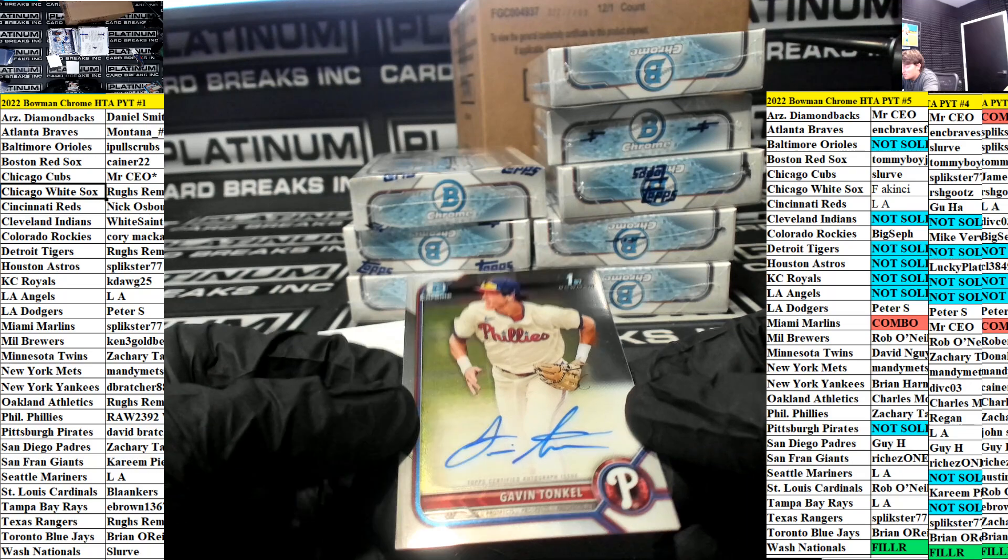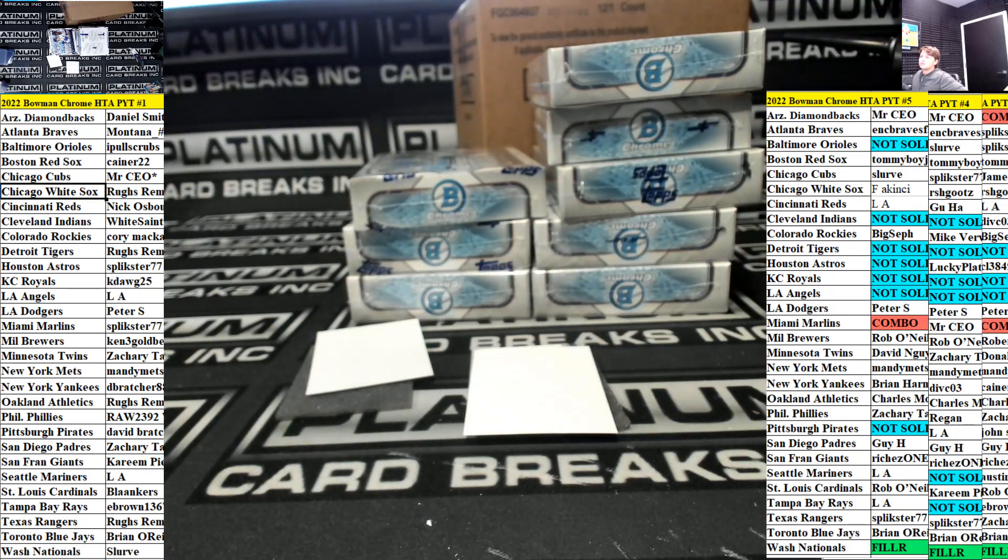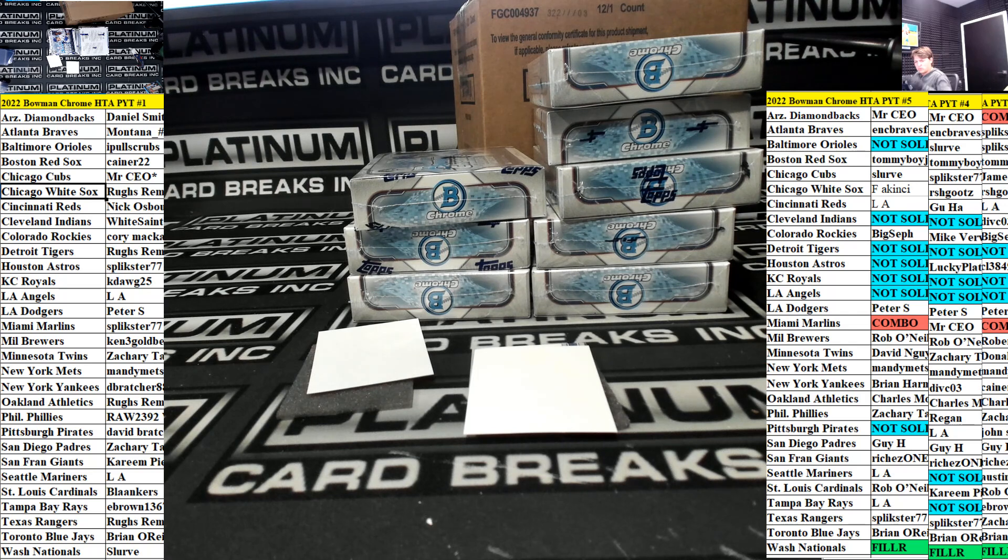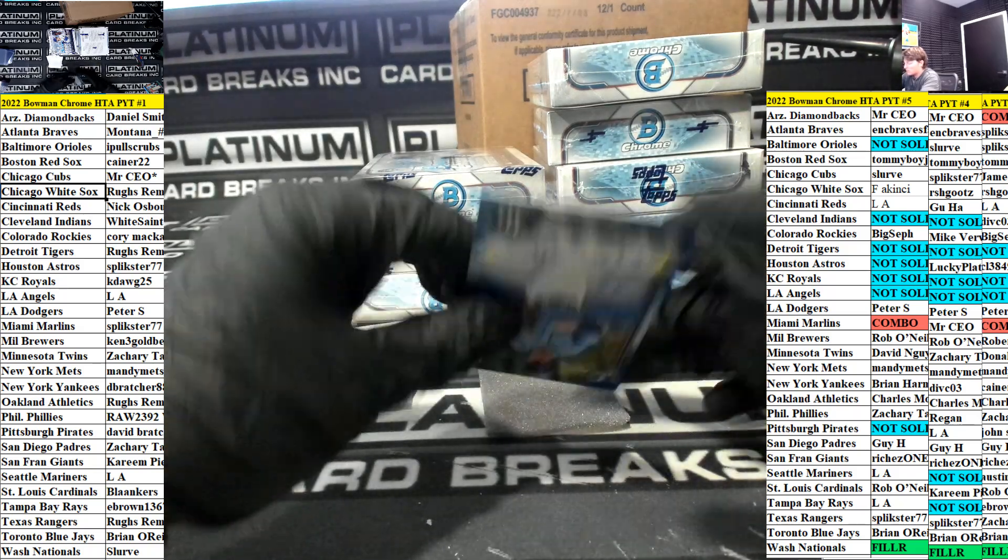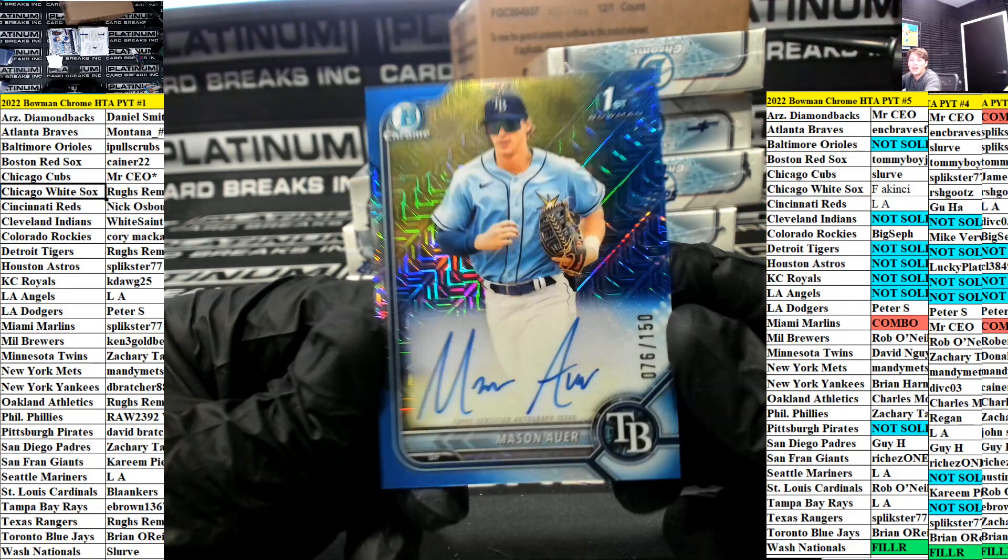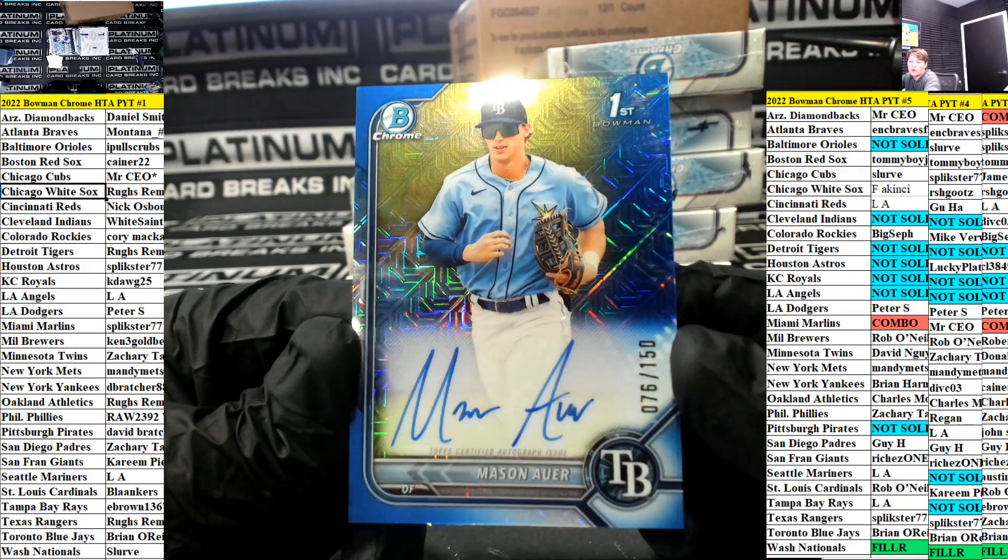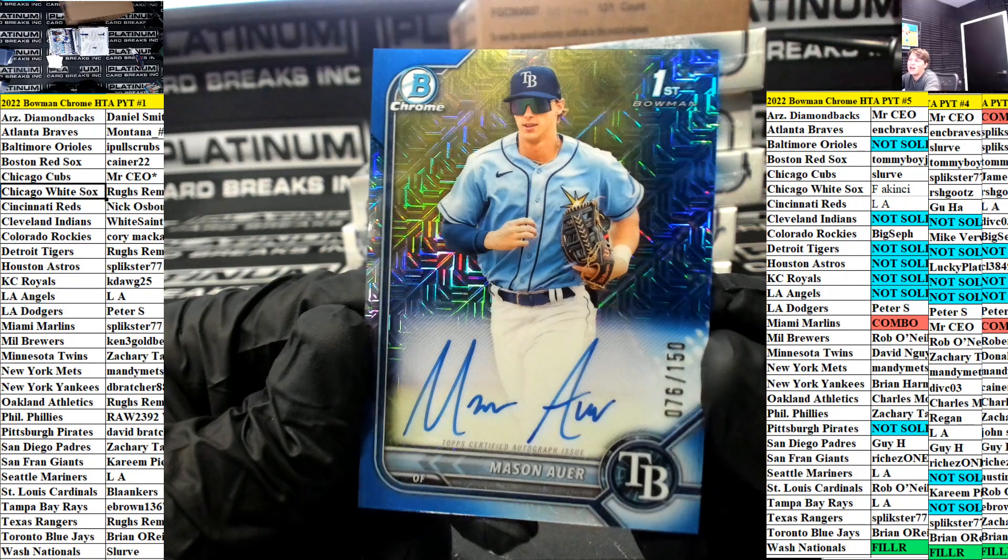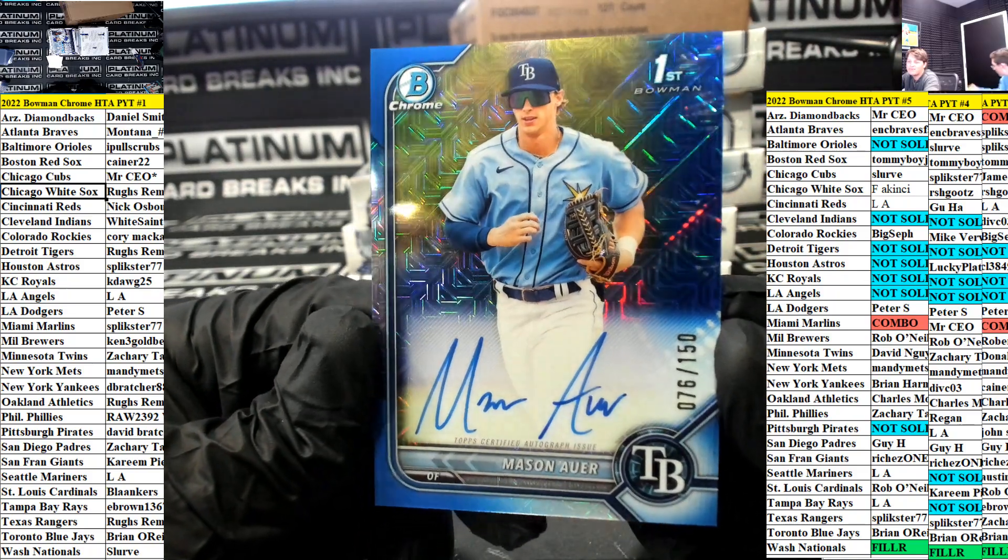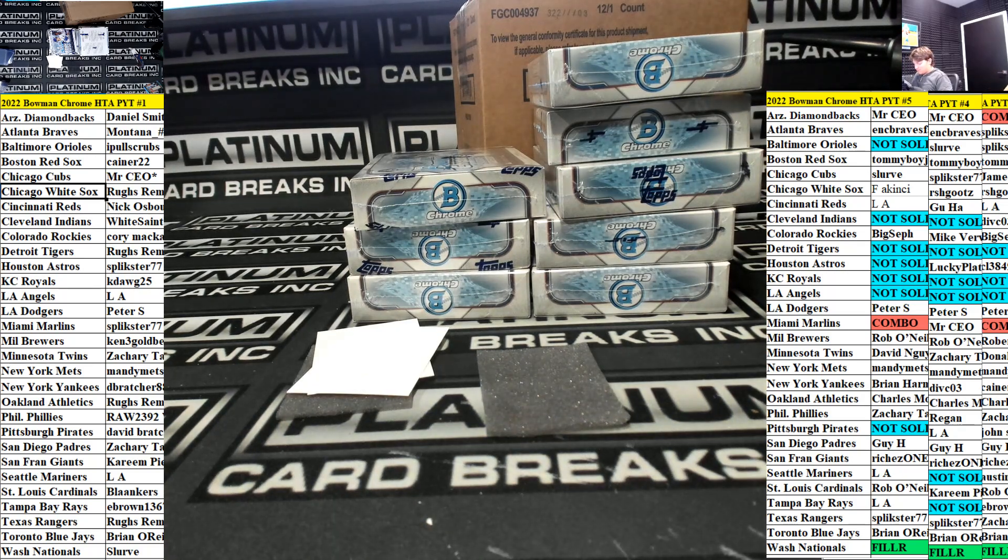Gavin Tonkle base auto for the Phillies going out to Raw. What's going on my man Raw? Got a blue, Mason Ayer. Oyer? It's pronounced like our. Our? Yeah. Auto at a 150, that's a super big card right there for the Rays. Very nice for the Tampa Bay Rays going out to E Brown. Beautiful, very nice E Brown.